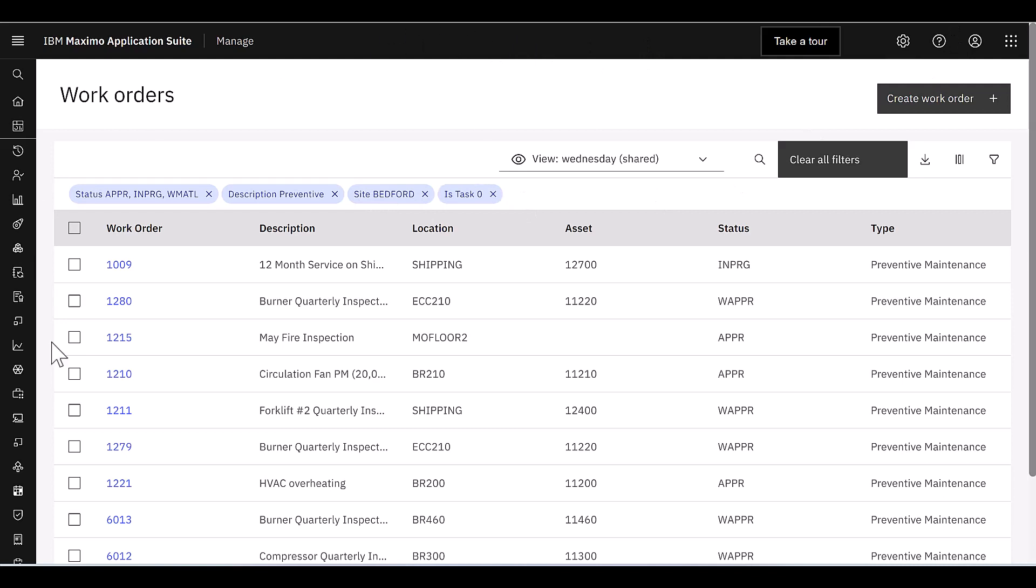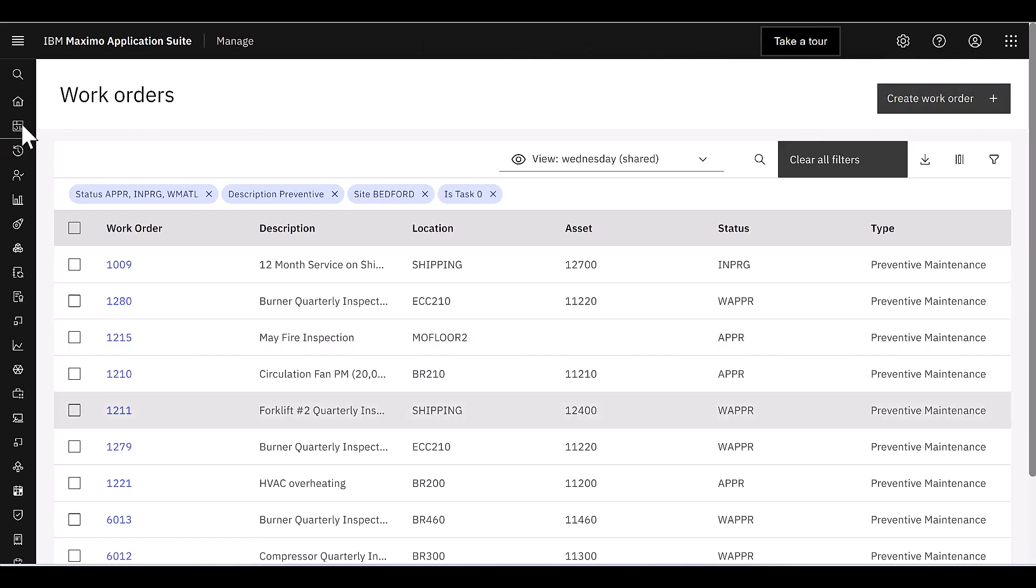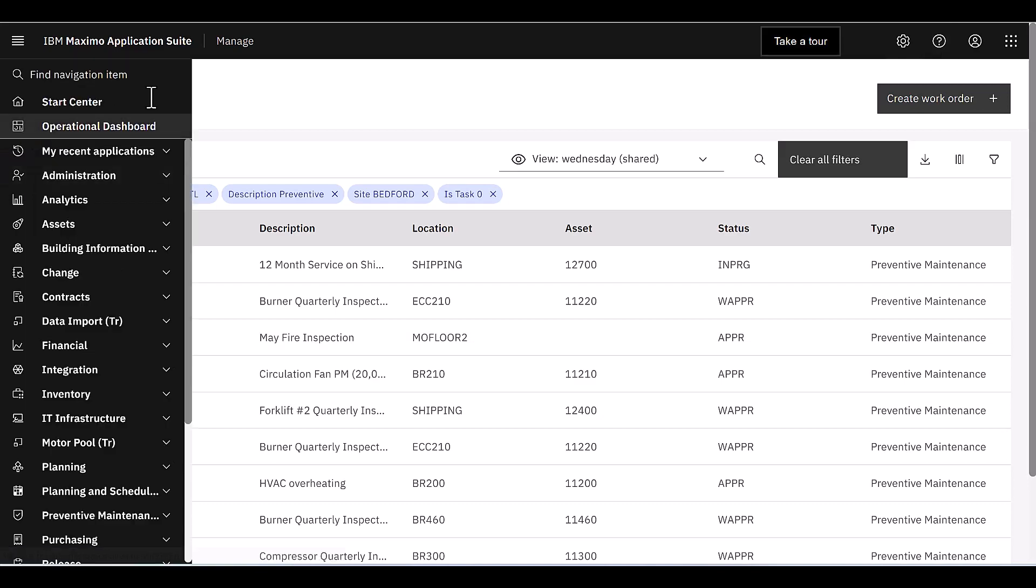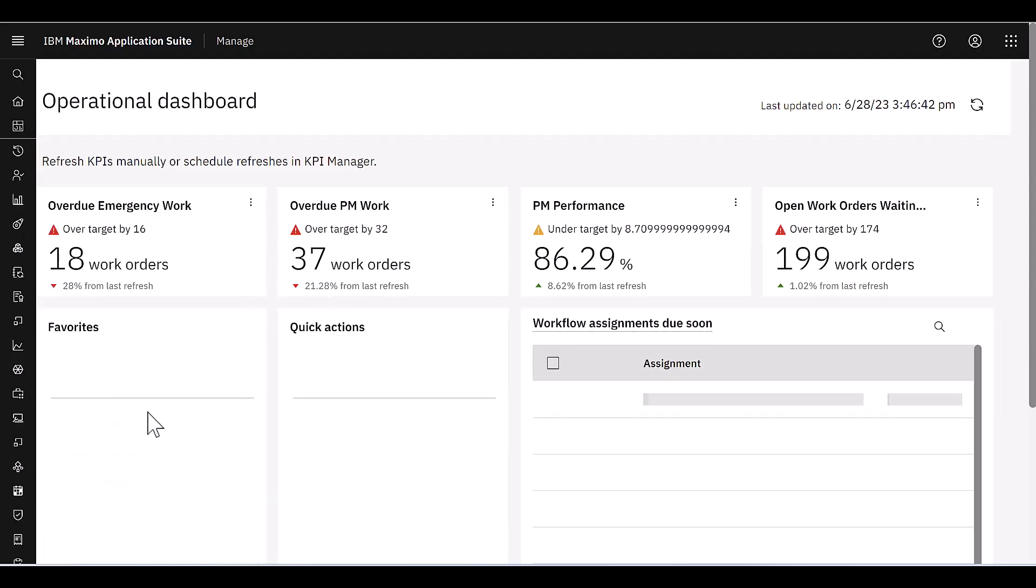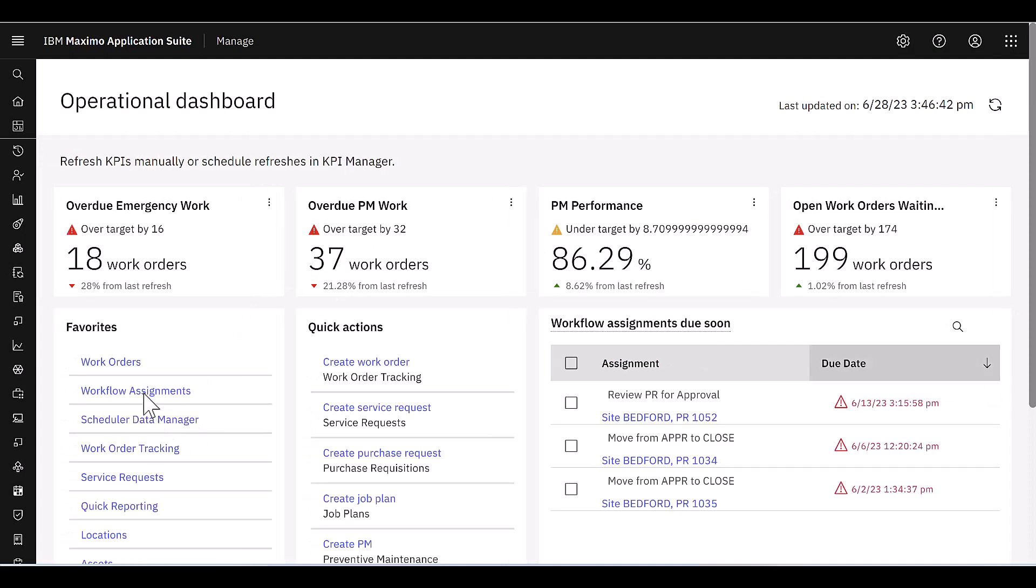So that's a very, very top-level overview of work orders, but let me navigate back here to the operational dashboard, and let me bring up the new workflow assignments application. And again, I could have accessed that from the navigation menu.